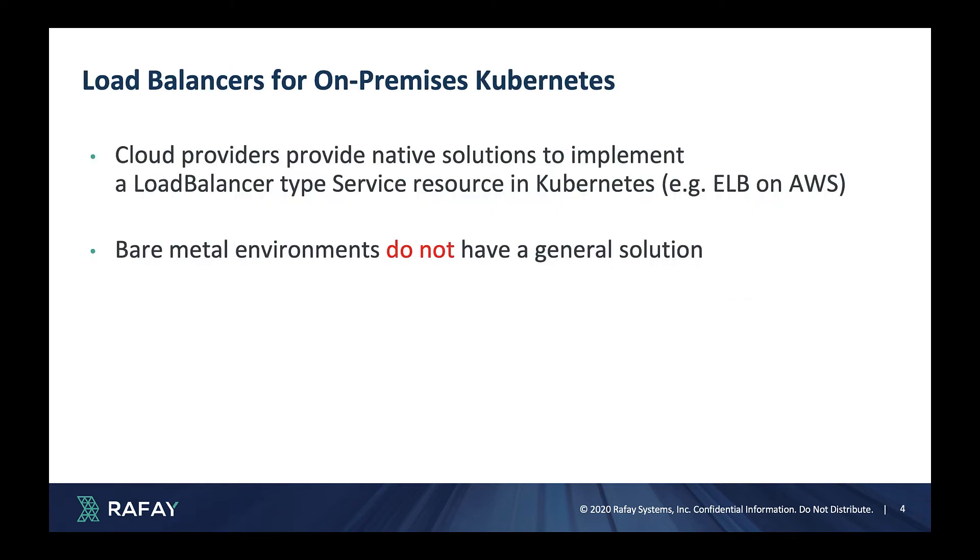Although public clouds provide seamless integrations with their native load balancer services, there is not a general solution available for Kubernetes clusters on bare metal and VM based environments.